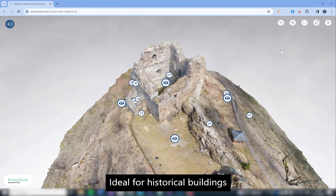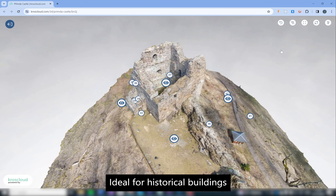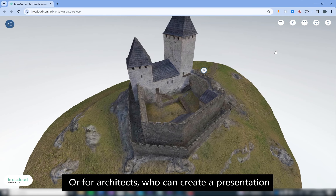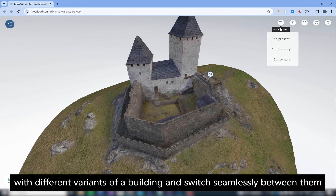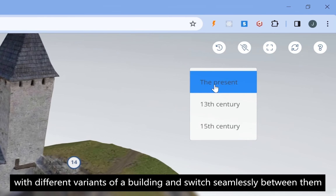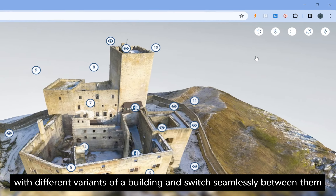Ideal for historical buildings where users can choose which historical period they want to display, or for architects who can create a presentation with different variants of a building and switch seamlessly between them.